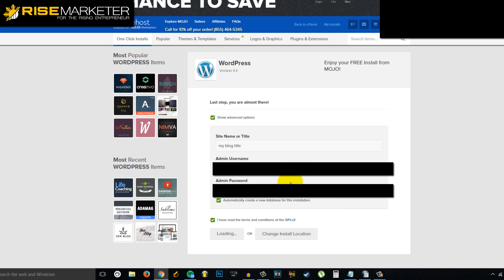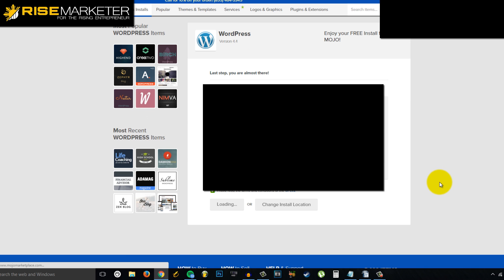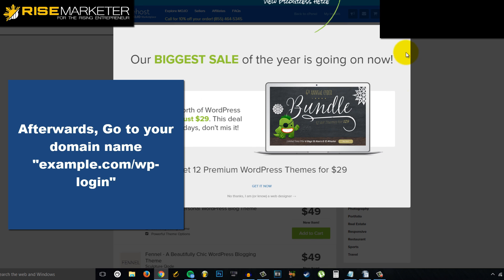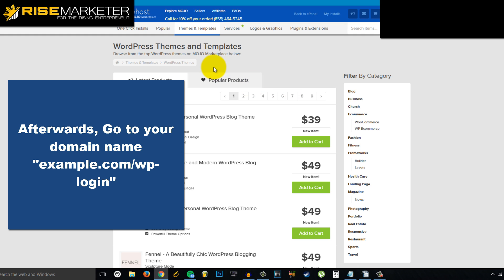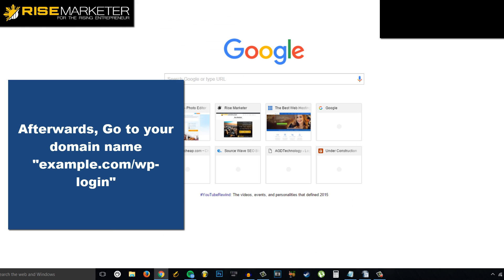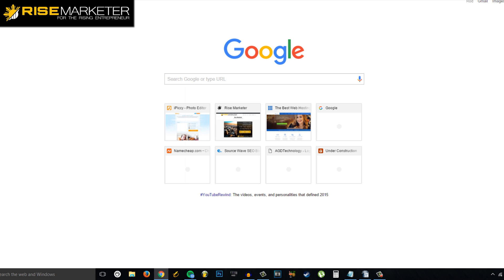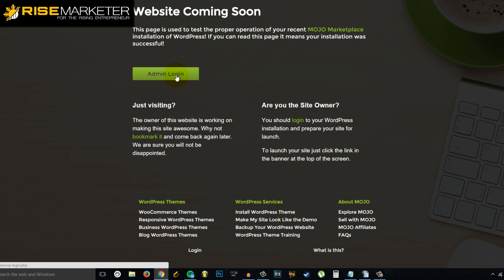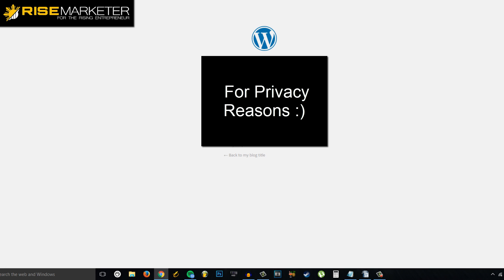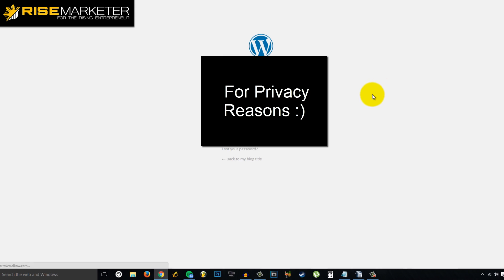Wait for the installation to complete — it may take a little while to load. Sorry, my internet is a little slow.